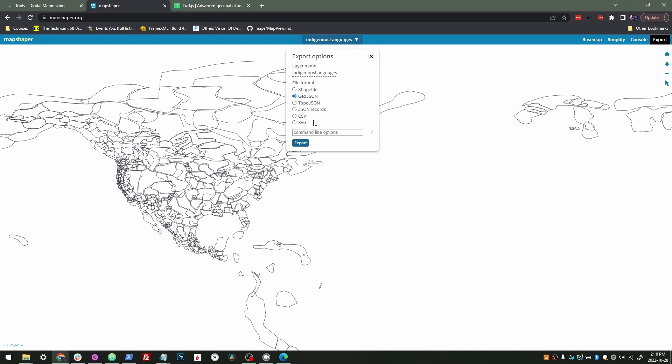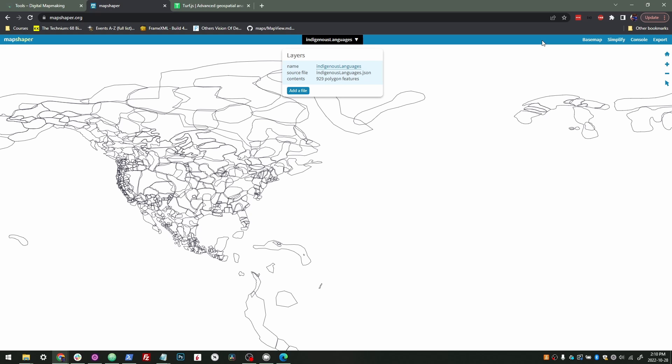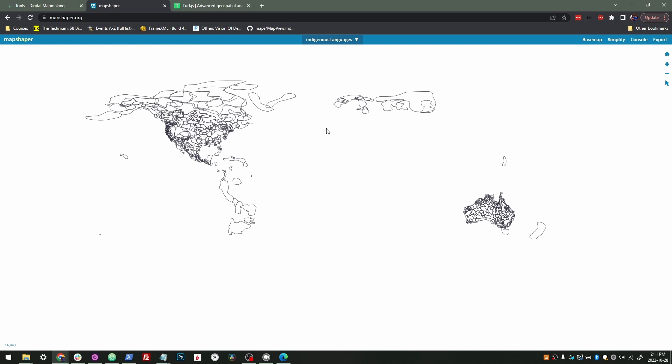They do have a ton more options. This is actually a library that you can download to your computer. It's a command line library, which is really great. You can find it at MapShaper GitHub. You can perform all those commands in your console, which is great for files that are even too large for the browser. You might be working with a 40 gigabyte file. You can use MapShaper commands directly in the console. I rarely do that. Generally, this site is just great for me.